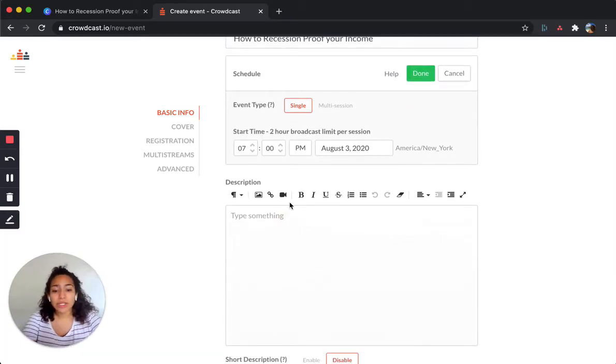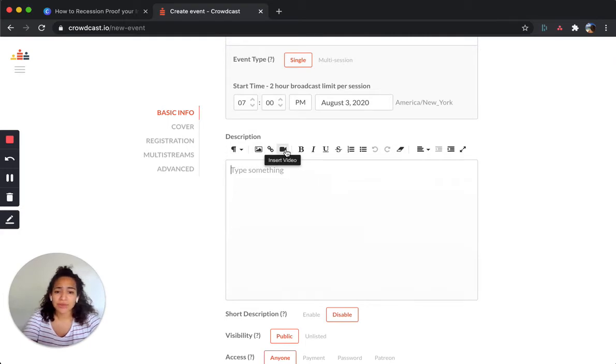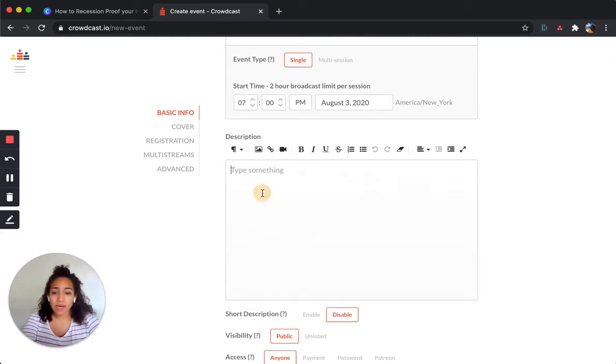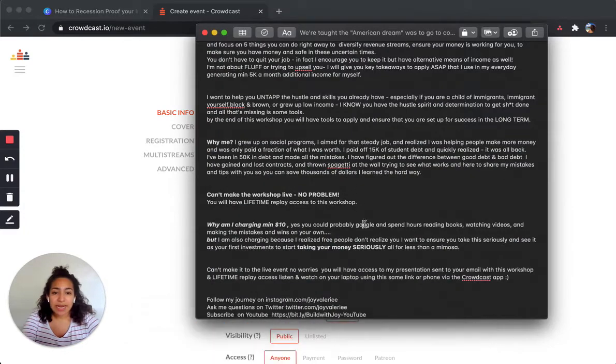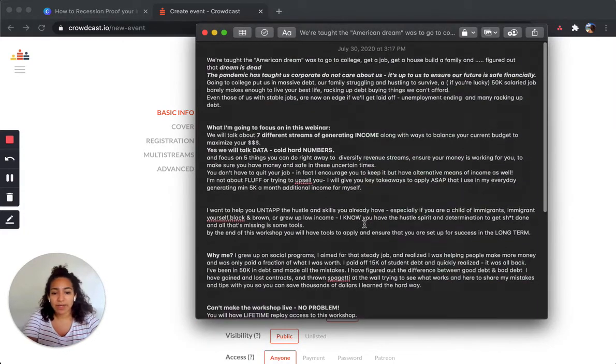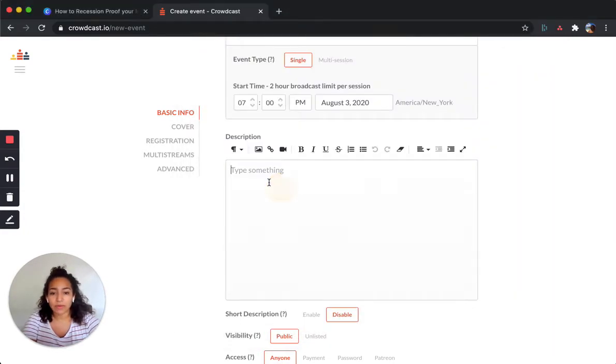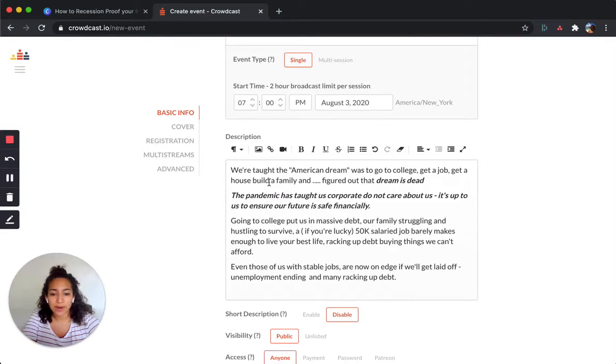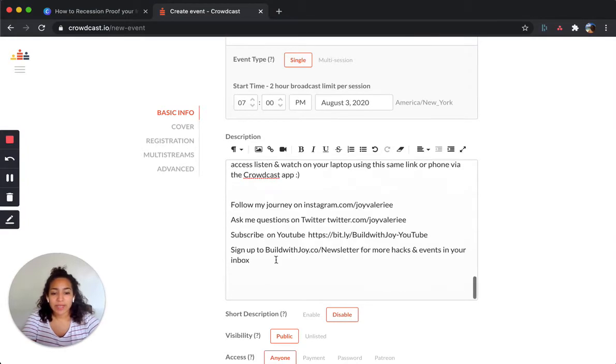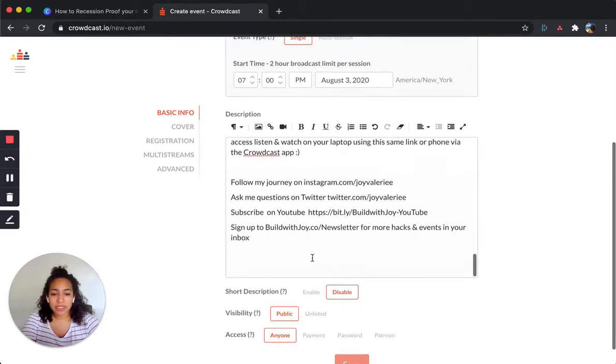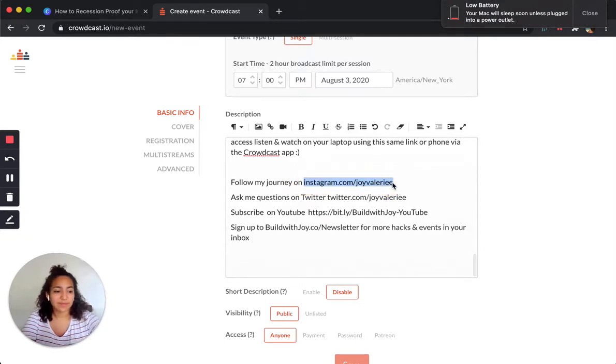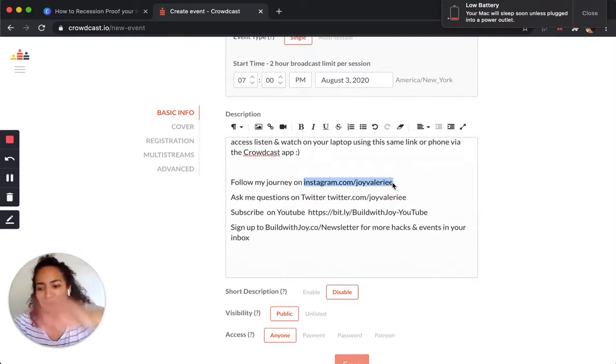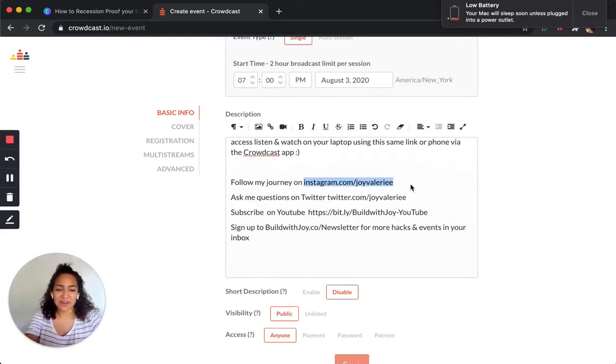And I'll show you what that actually looks like. So here in the description, you can actually add images, you can add links, you can even add a video if you want to do that. And I already typed it out. So here I have my notes. So I'm going to just copy that over right here. Here's my description.